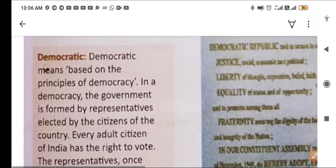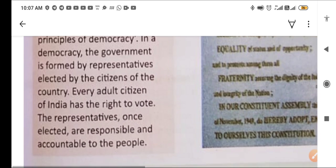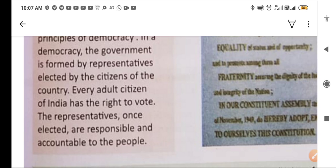The third word is democratic — loktantrik, meaning the rule of the people. Democratic means based on the principle of democracy. In a democracy, the government is formed by representatives elected by the citizens of the country, such as the MLAs and MPs we elect in elections.